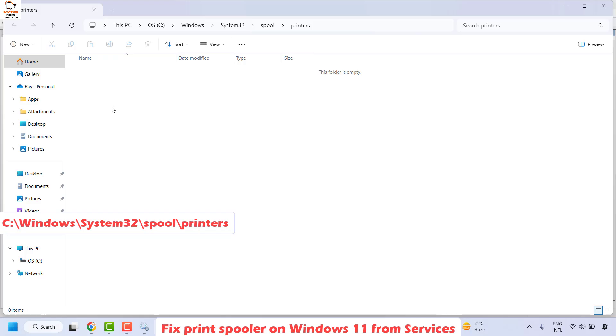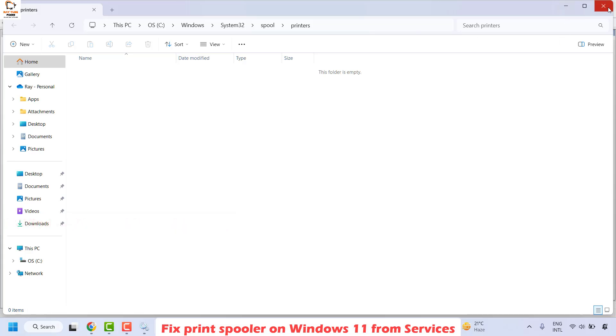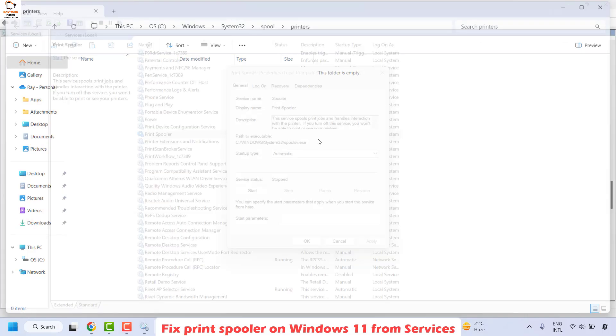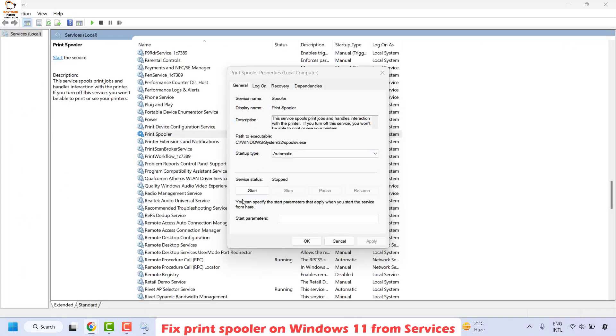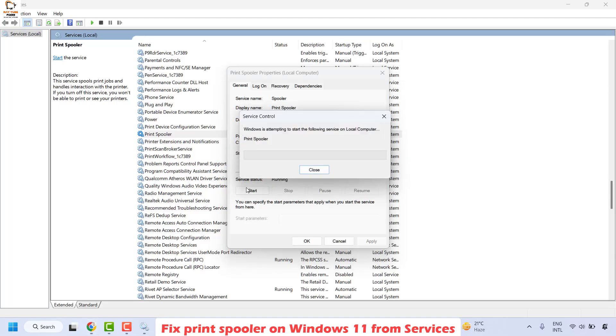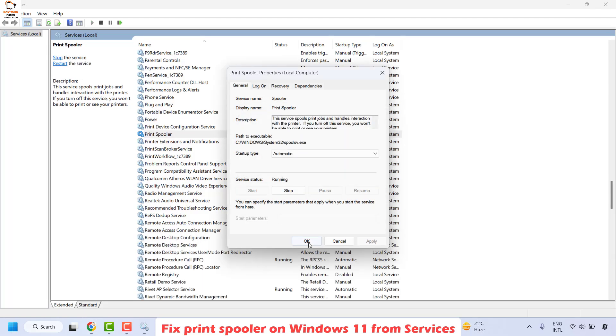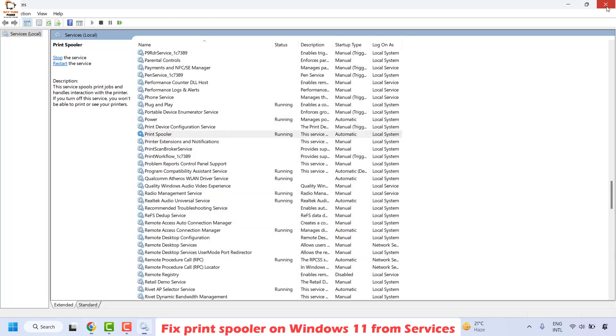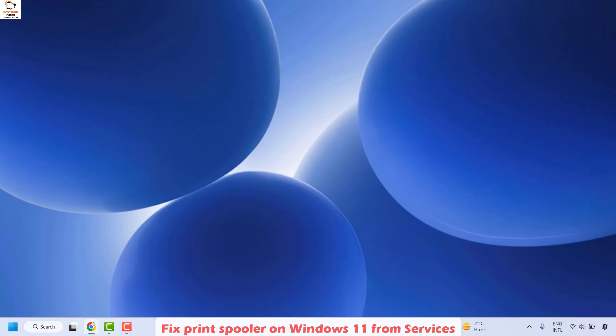If there are any files under this folder, select all the files and delete them. Once the files are deleted, close this window. Go to your Print Spooler Services window, click Start, and click OK. Close this window and try to print a document. You should now be able to print.